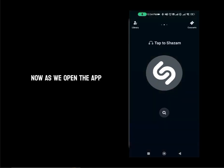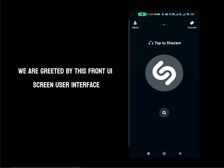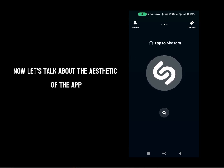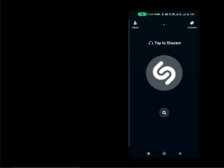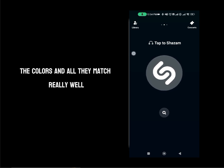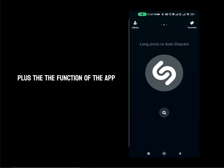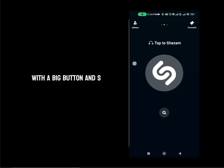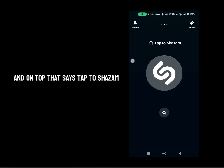Now as we open the app, we are greeted by this front UI screen — user interface. Let's talk about the aesthetic of the app. The app aesthetic is really nice. The colors all match really well. Plus the function of the app is literally in front of the screen with a big button and S on top that says tap to Shazam.